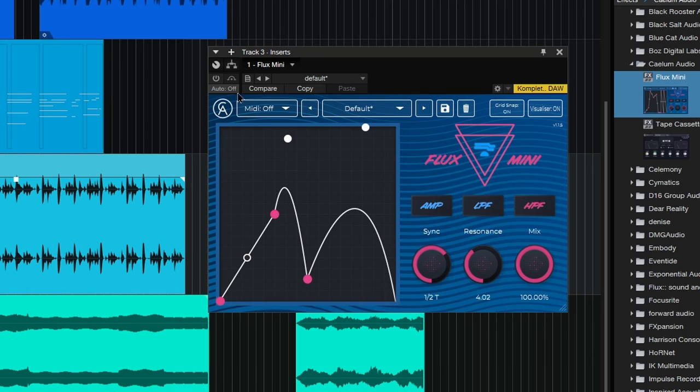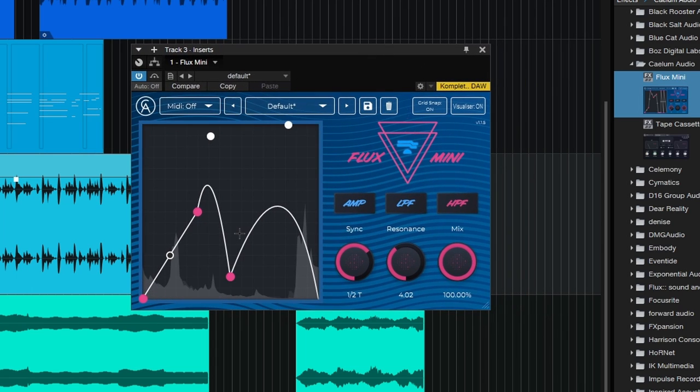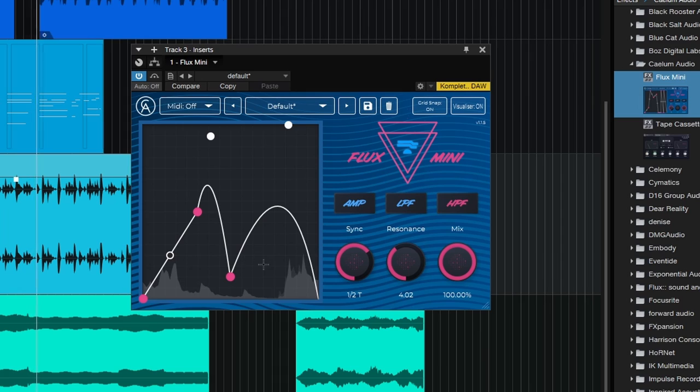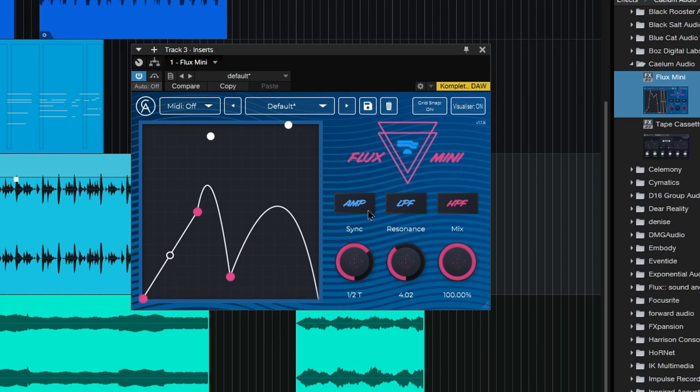Let's turn on our filter. Bring some movement and life to that. We have three different modulation types: amplitude, low pass, or high pass filter.